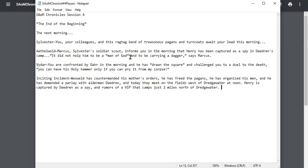So Ethelwald, you know now that your young apprentice Henry is actually being held as a spy, as a man of God wandering around his camp with a dagger. So you are now aware of that, as Marcus told you this morning.